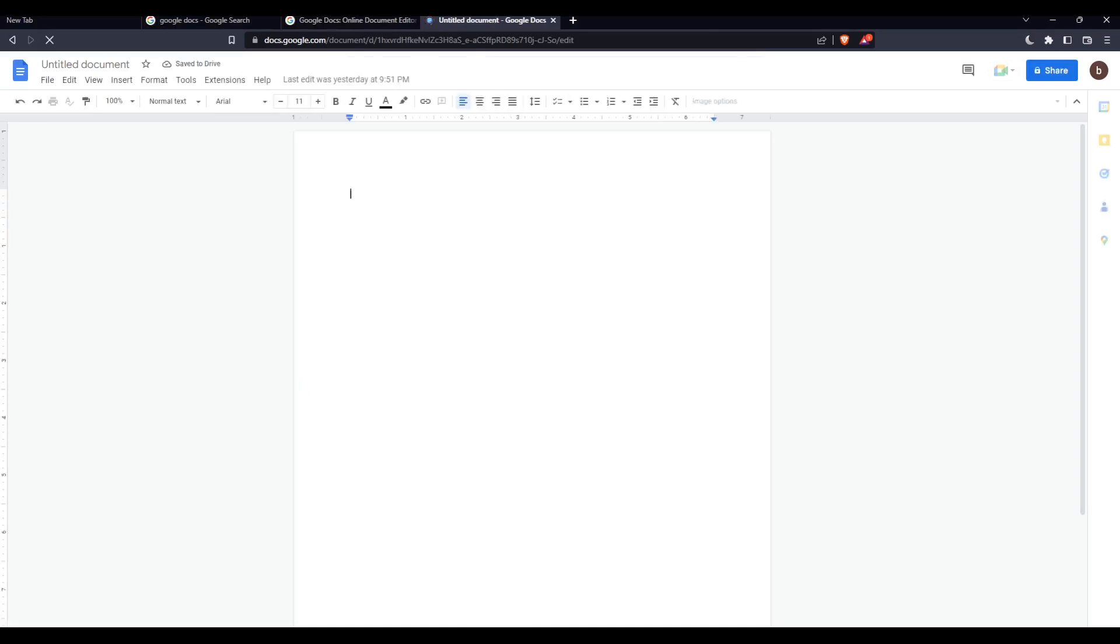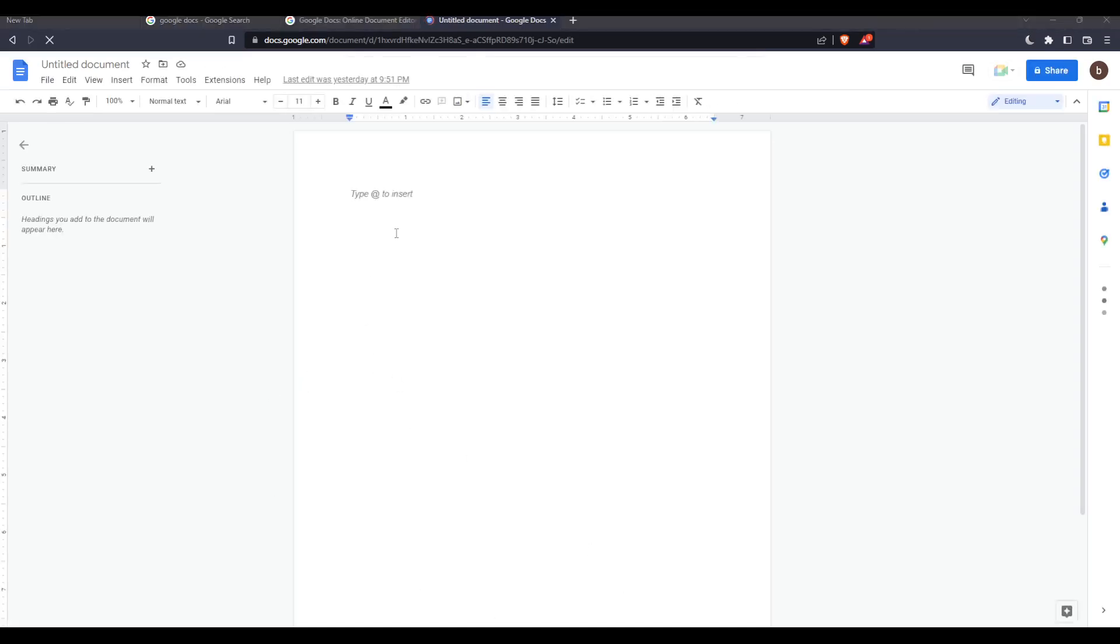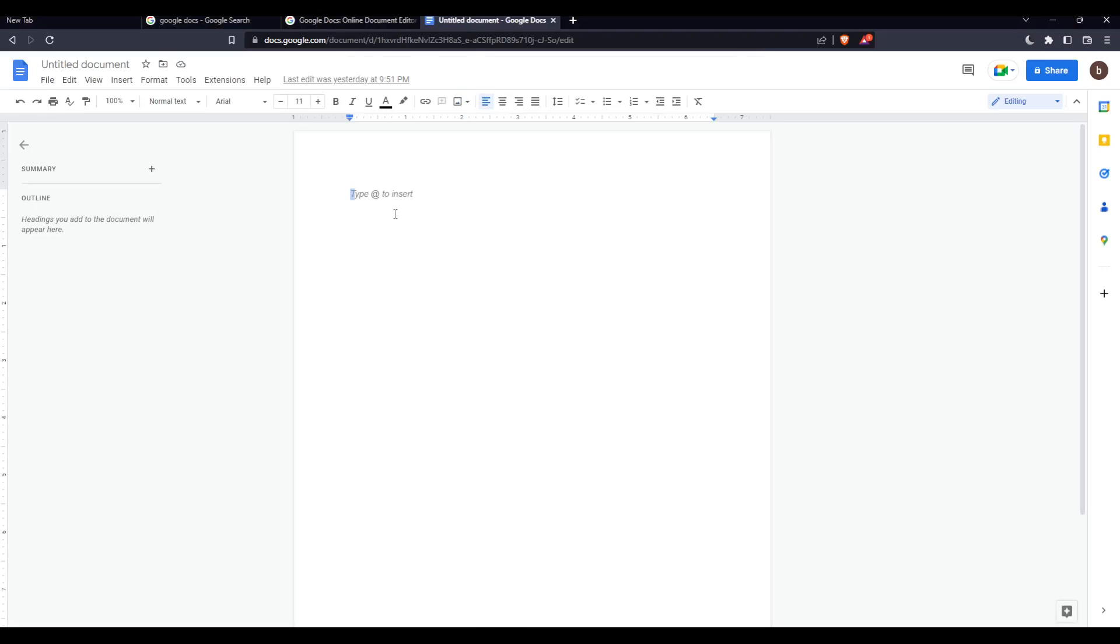As we said in the beginning of the video, we would like to outline a text. So let's start by typing a text. We would like to type: hey, hello, how are you doing?